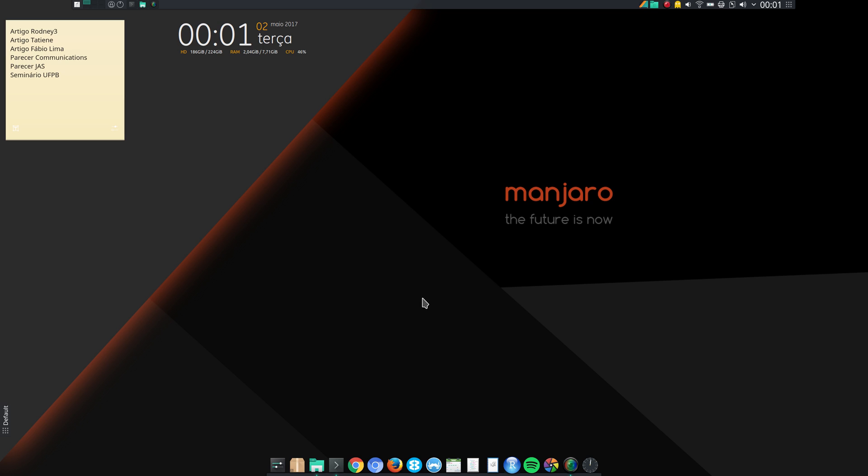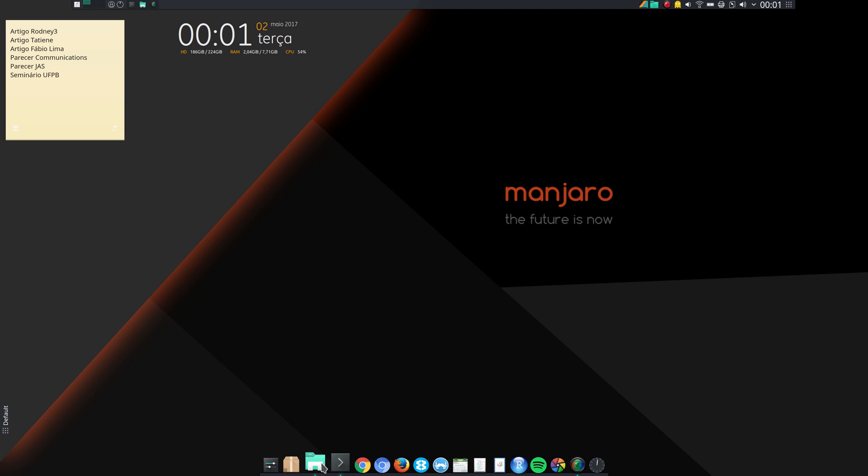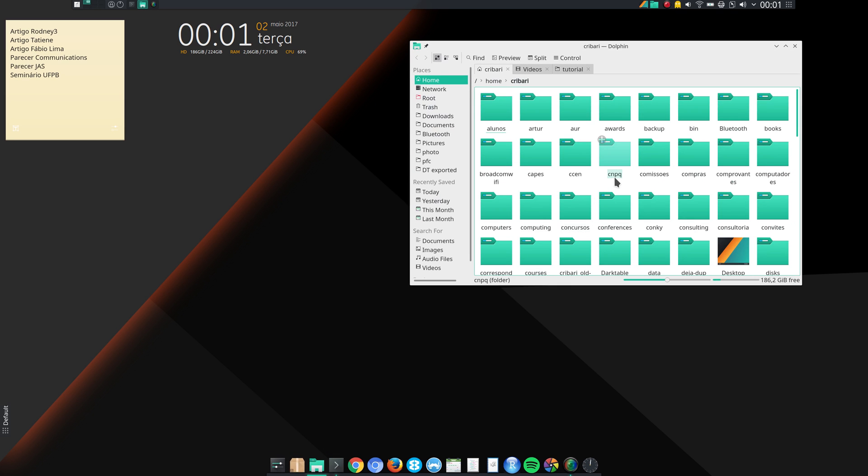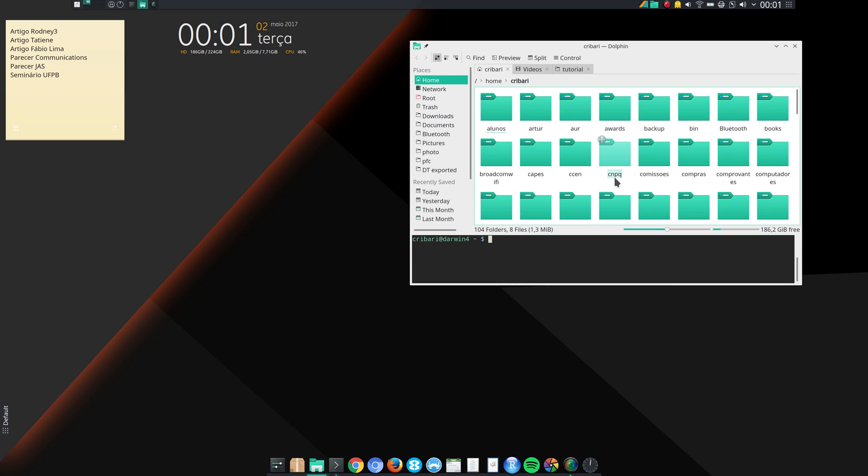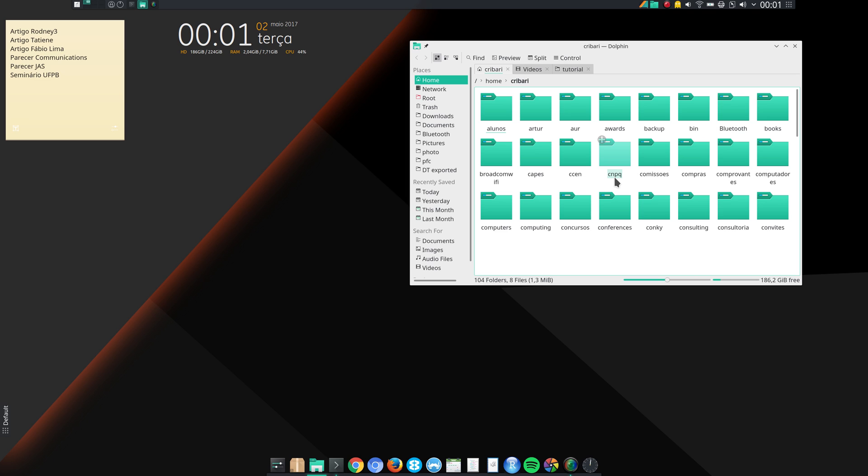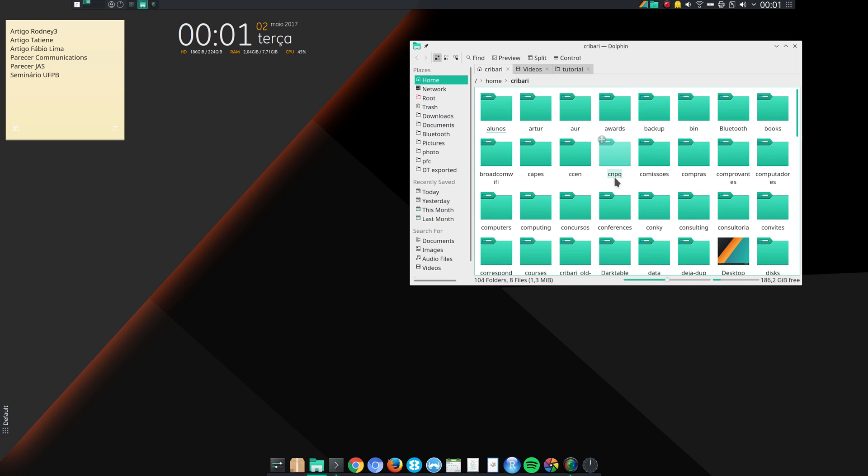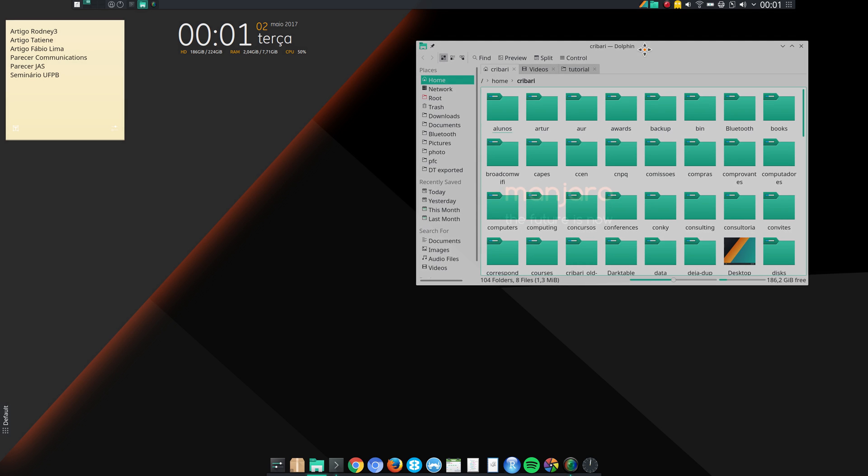Another reason is Dolphin. In my opinion Dolphin is probably the best file manager out there. There are several things that I like. For instance I can press F4 and then it opens an integrated terminal. F3 gives me split view so that I can copy and drag files and so on.